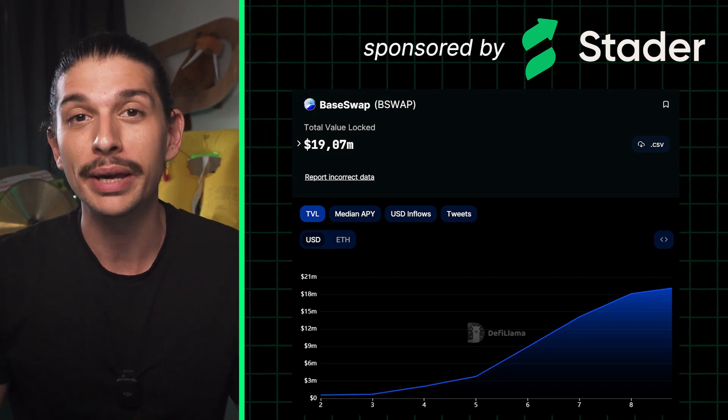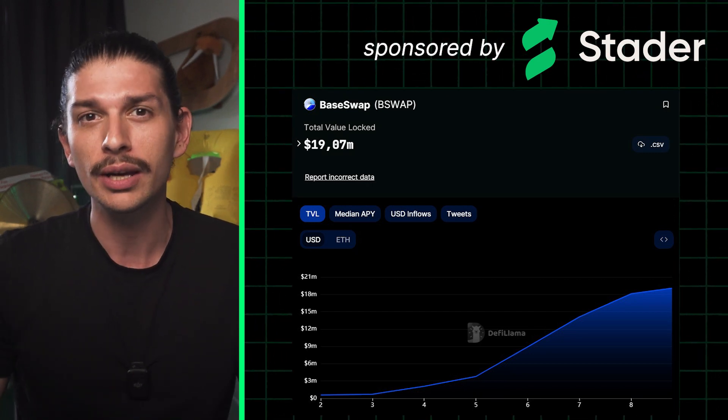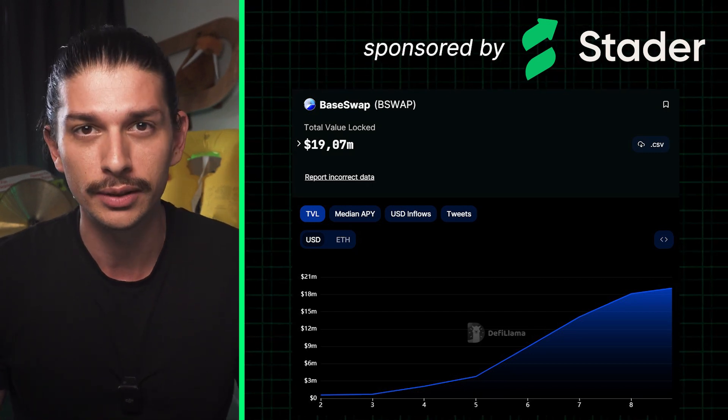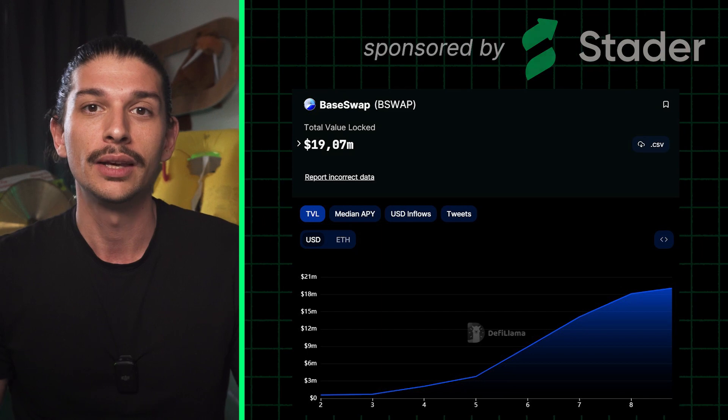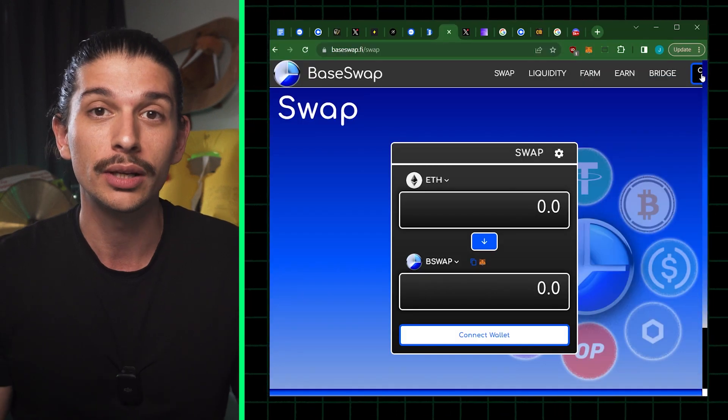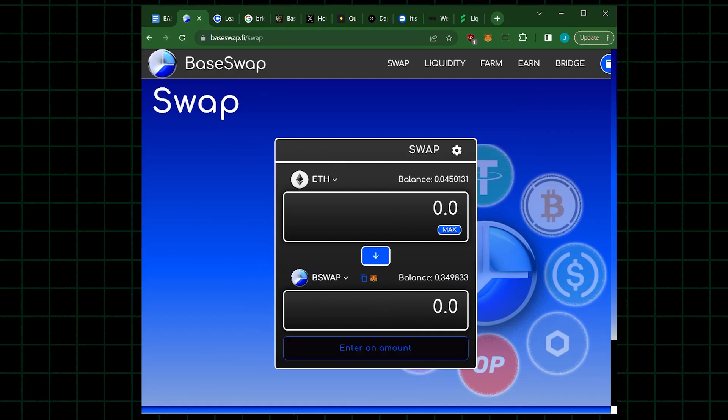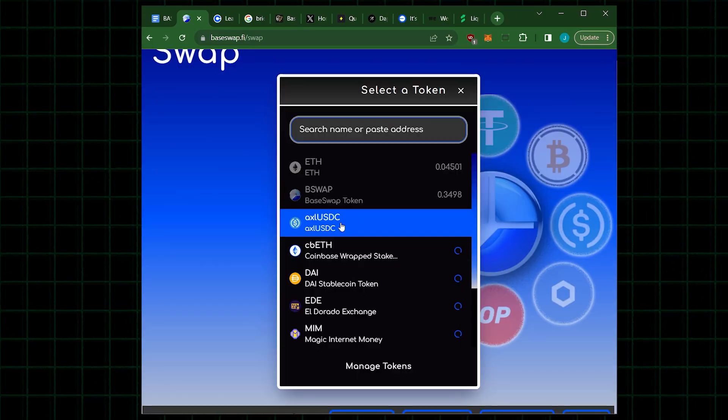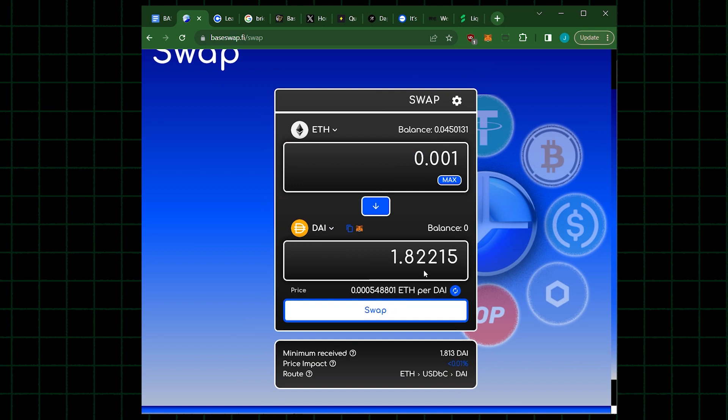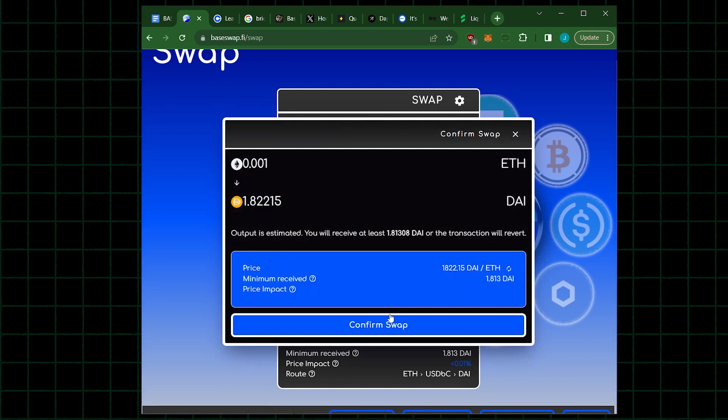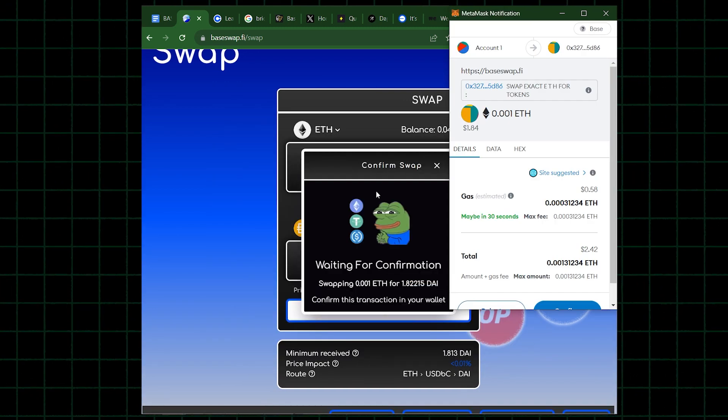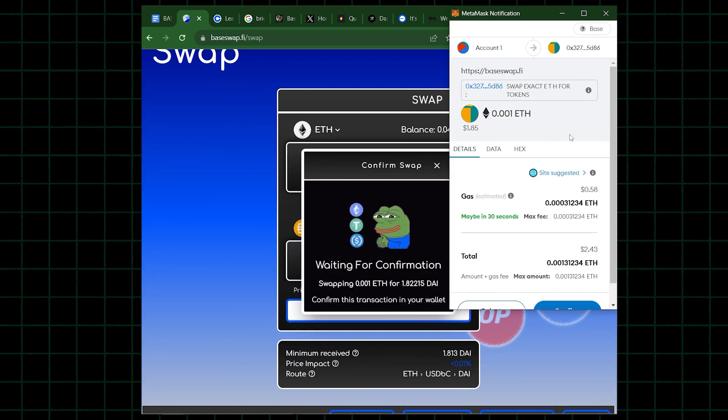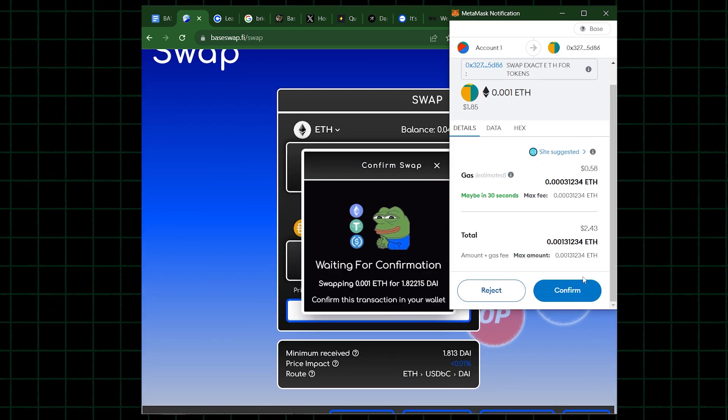So we'll start by heading over to Baseswap.fi as it has the highest TVL according to DeFi Llama. Here, once we connect our wallet, we can simply click on trade, enter the desired amount and select the asset we want. Gas fees are just 58 cents for this trade, significantly cheaper than ETH mainnet.